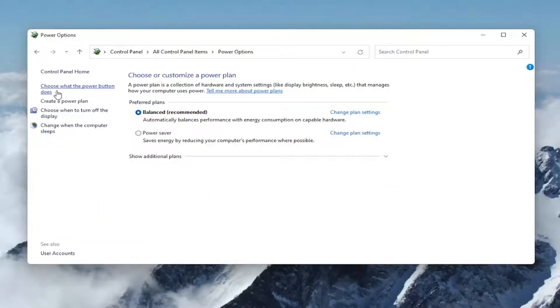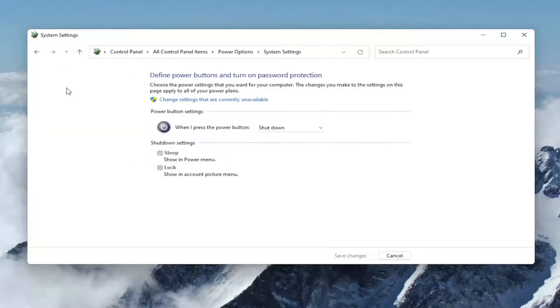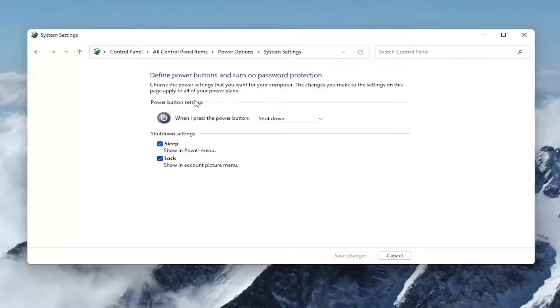Select where it says choose what the power button does on the left side, and then select change settings that are currently unavailable. If you have the option to hibernate, there should be an option listed here.